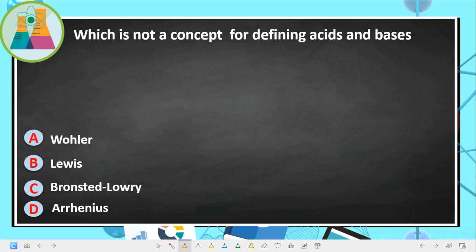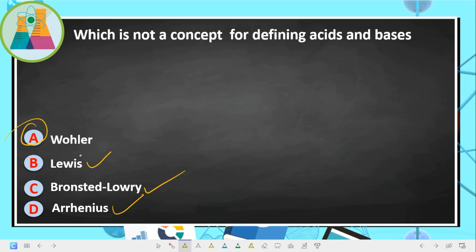Next question: which is not a concept for defining acids and bases? We have three concepts: Lewis, Brønsted-Lowry, and Arrhenius. 'Wola' (Vola) is not a concept for defining acids and bases, so option A is the correct answer.